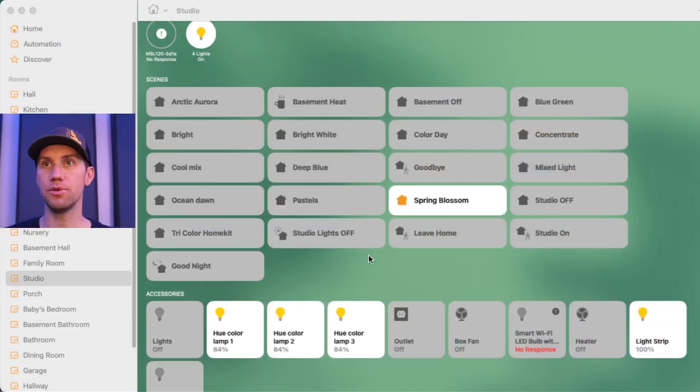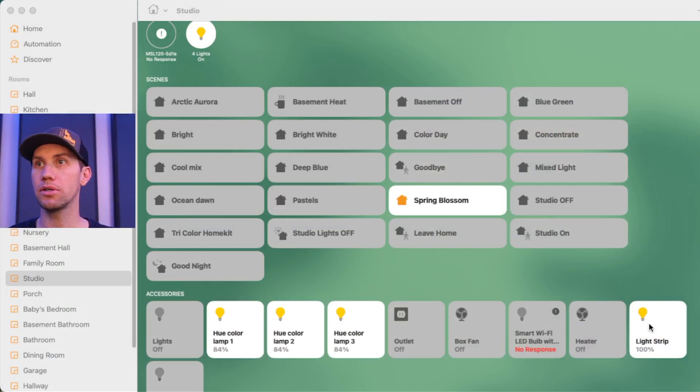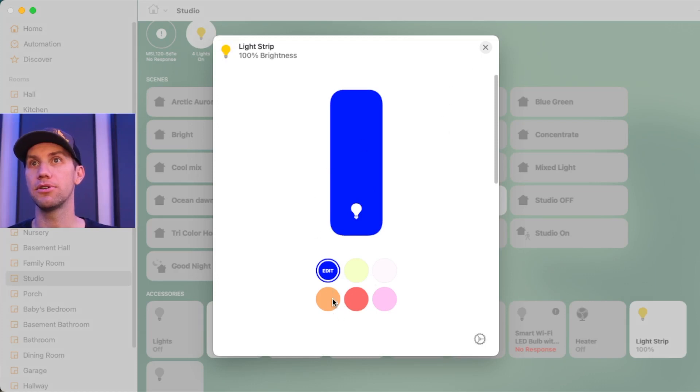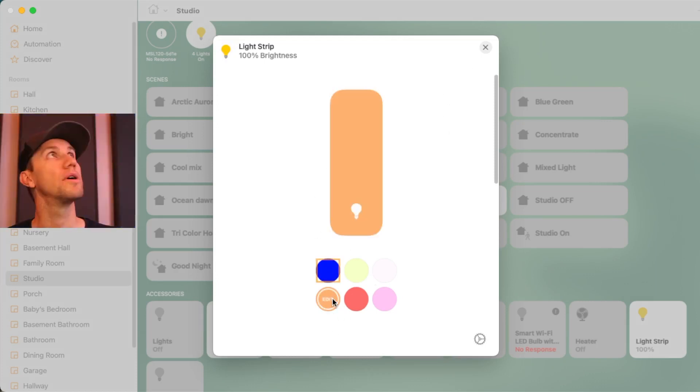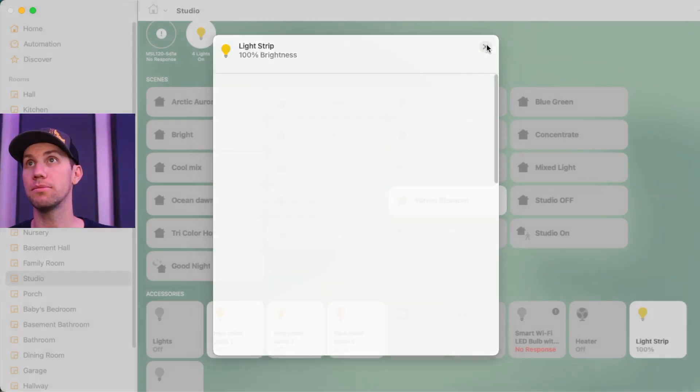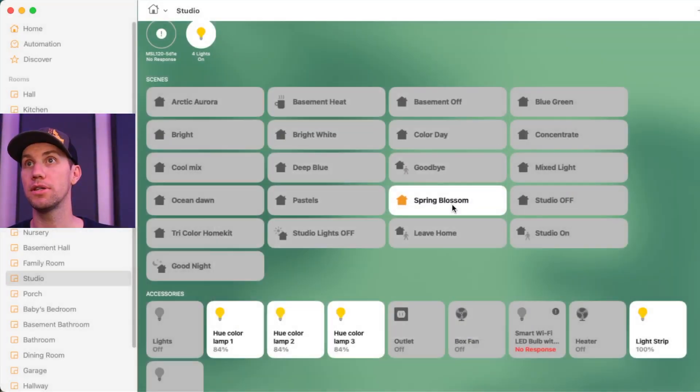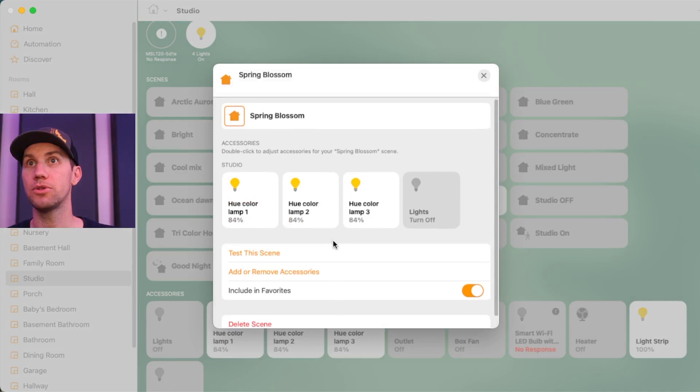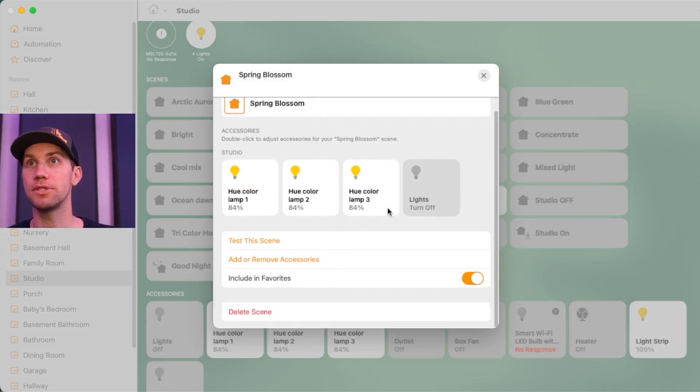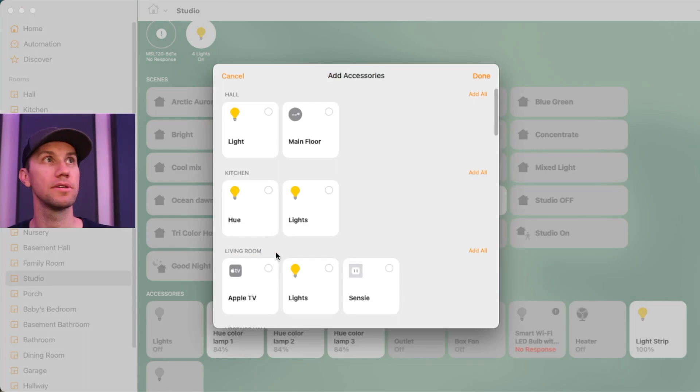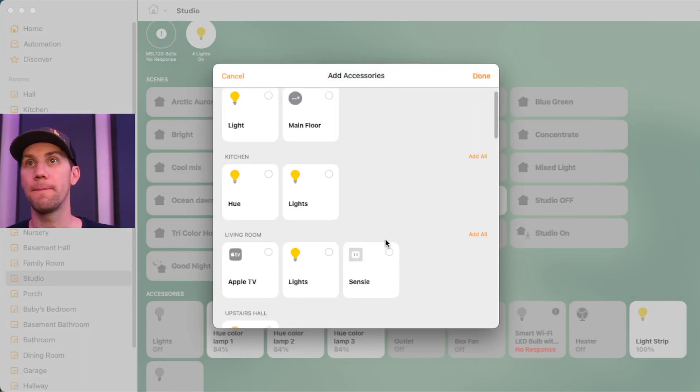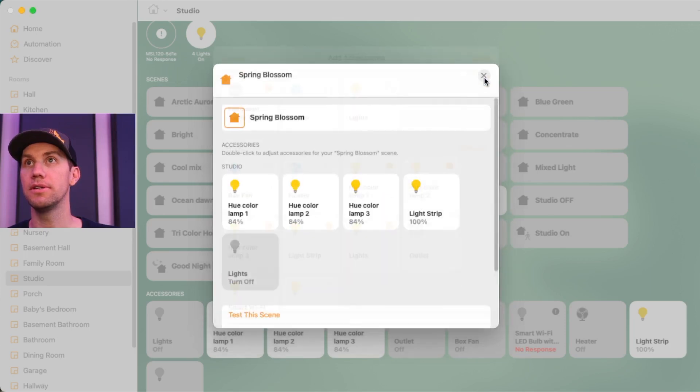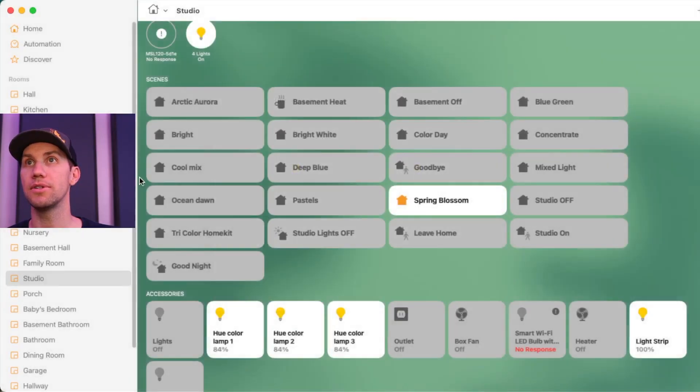So one thing you have to do is when you port your scene over, you have to go to the light strips and turn it to the color you want. I like the pink for the Spring Blossom. And then go into Spring Blossom and make sure the light strips is added. That's what I didn't do. So I need to add remove accessories. Make sure my light strip is in there. Done. Close. And now it's in the scene.